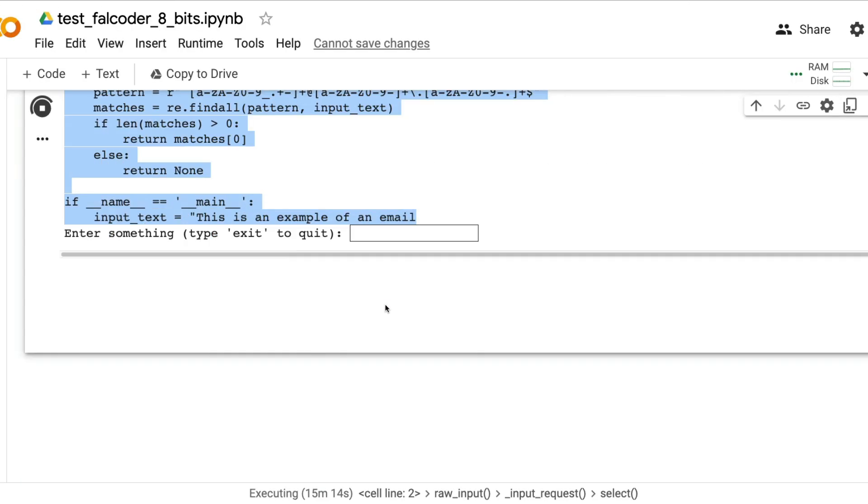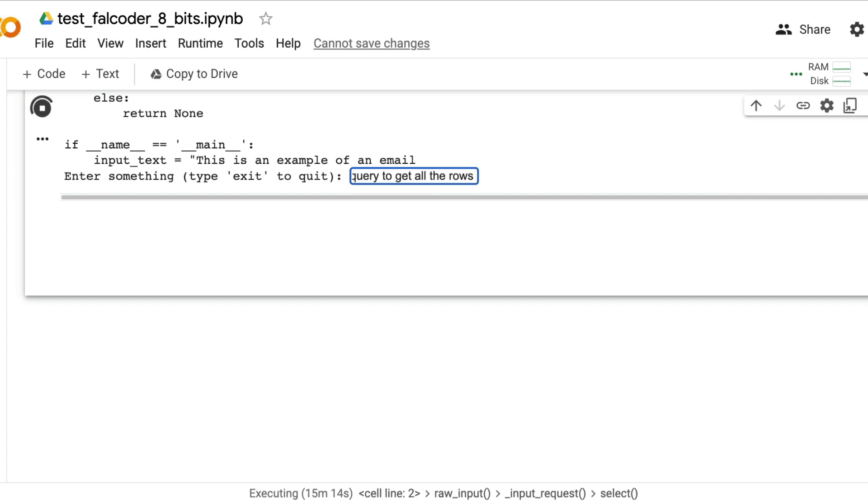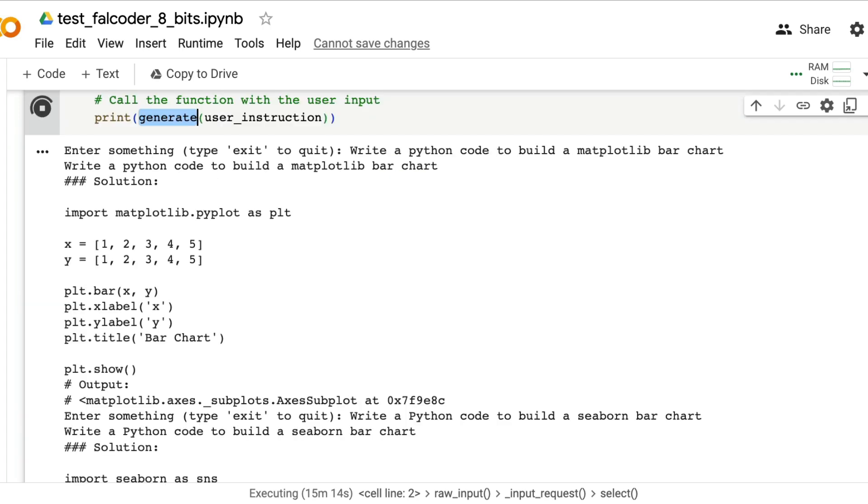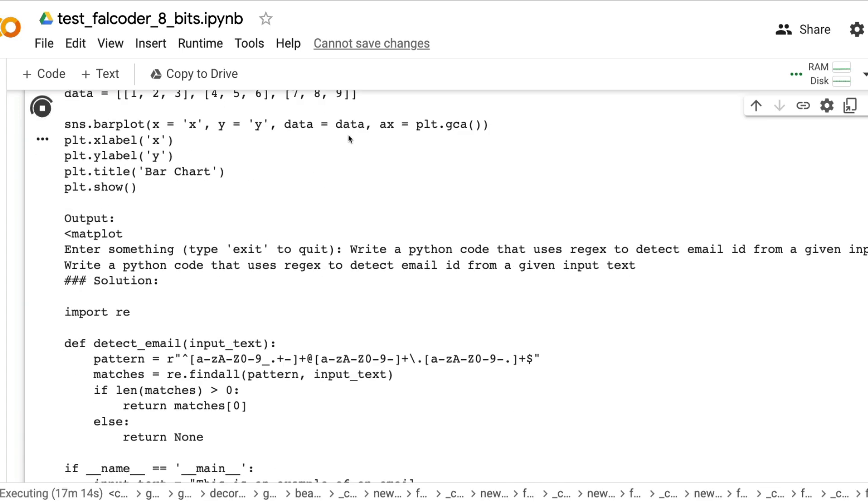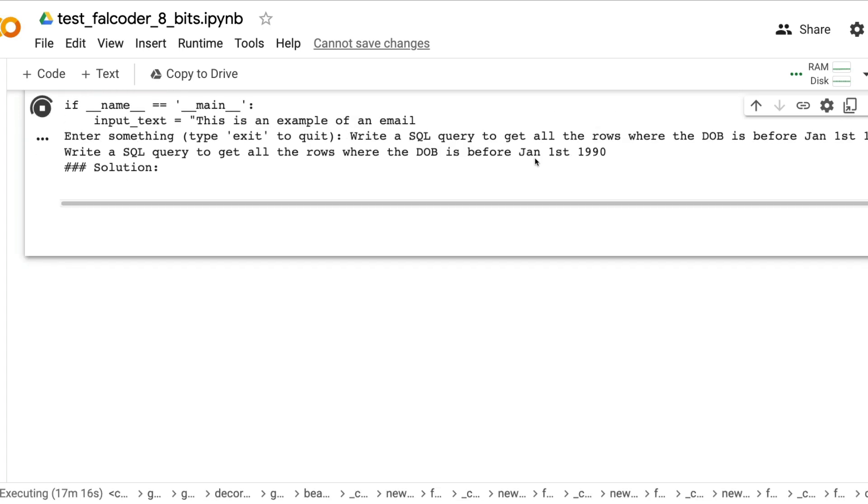Let's do one final test with SQL because I also understand SQL. Write a SQL query to get all the rows where the DOB is before Jan 1st 1990.